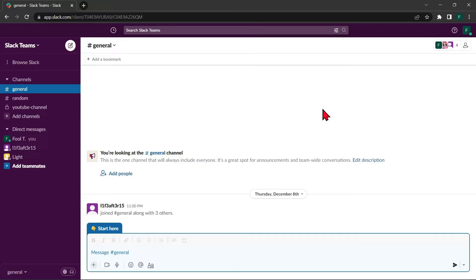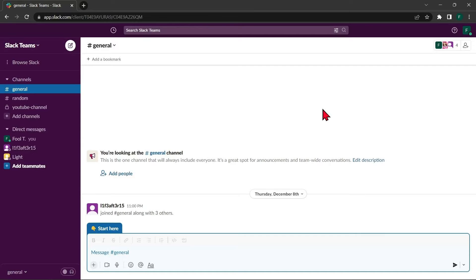Currently, you cannot delete your Slack account but you can deactivate it. So to do that, first open your Slack application and log into your account.